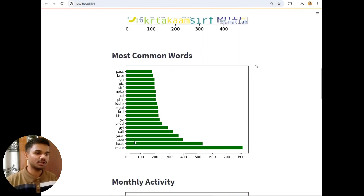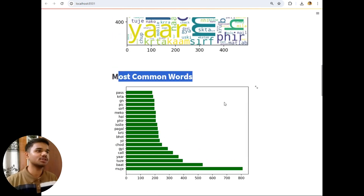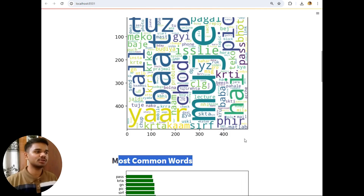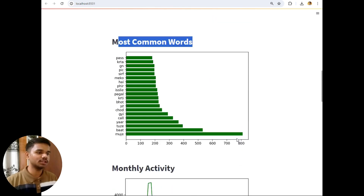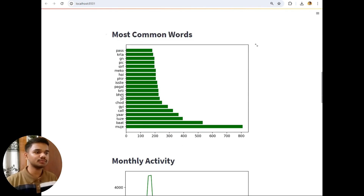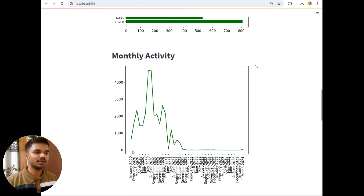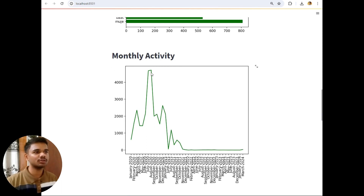In the word cloud, the word 'mujhe' has the highest font size, followed by 'bat', 'chor', 'call', 'tujhe', and so on. This was a beautiful word cloud of our chat analysis. Next is Most Common Words — as I said, 'mujhe' appears around 800 or above times, that's why it was the biggest word in the word cloud. Then 'bat', 'tujhe', 'yar', 'call', 'gai', 'chor' and so on. After that is the monthly activity, where we started from January 2020 and our highest monthly activity was in July and August with around 5,000 messages.